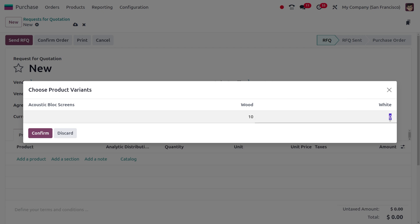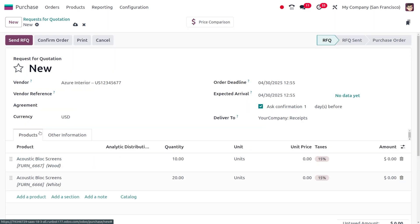Once it's been given, you can confirm the product variants and you'll see a smart tab called Price Comparison. As you move to the Price Comparison tab, it shows the price comparison of the item.